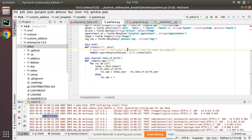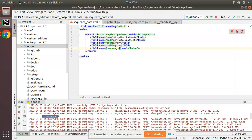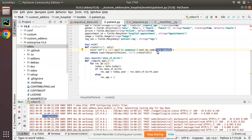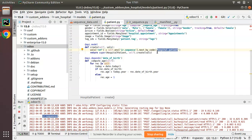Here we pass which sequence code - our code is 'hospital.patient'. So I'm telling the system: I need to get the next value from the sequence having the code 'hospital.patient'. I am assigning it to the vals reference field. Let me restart and create a new patient to see whether the sequential value is getting generated.